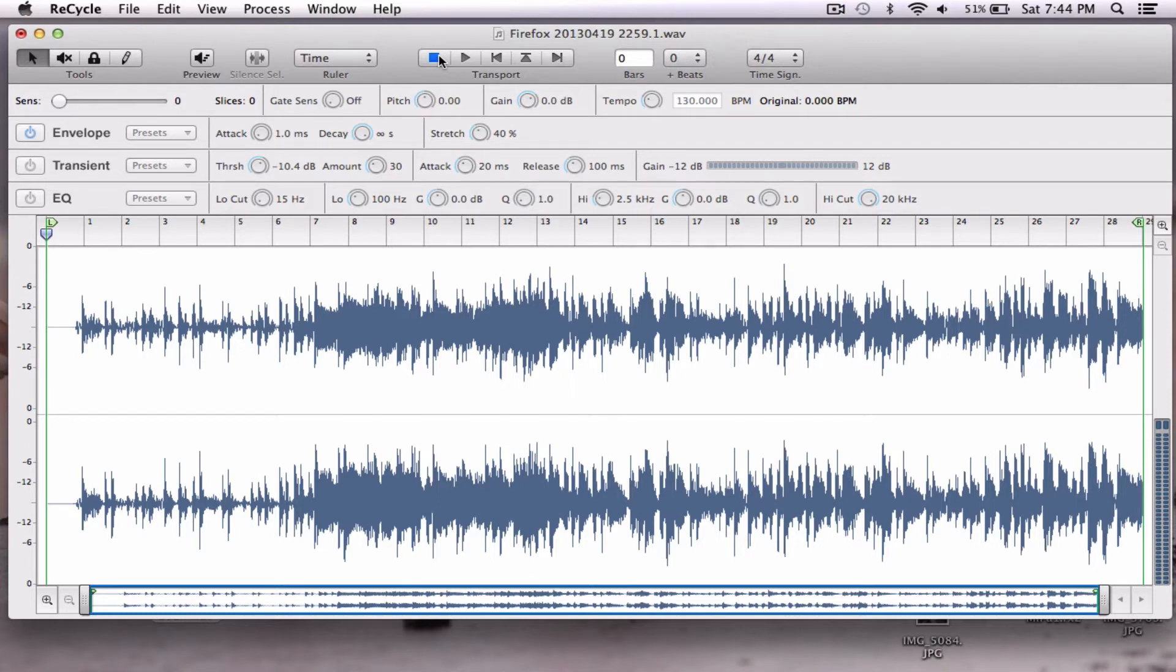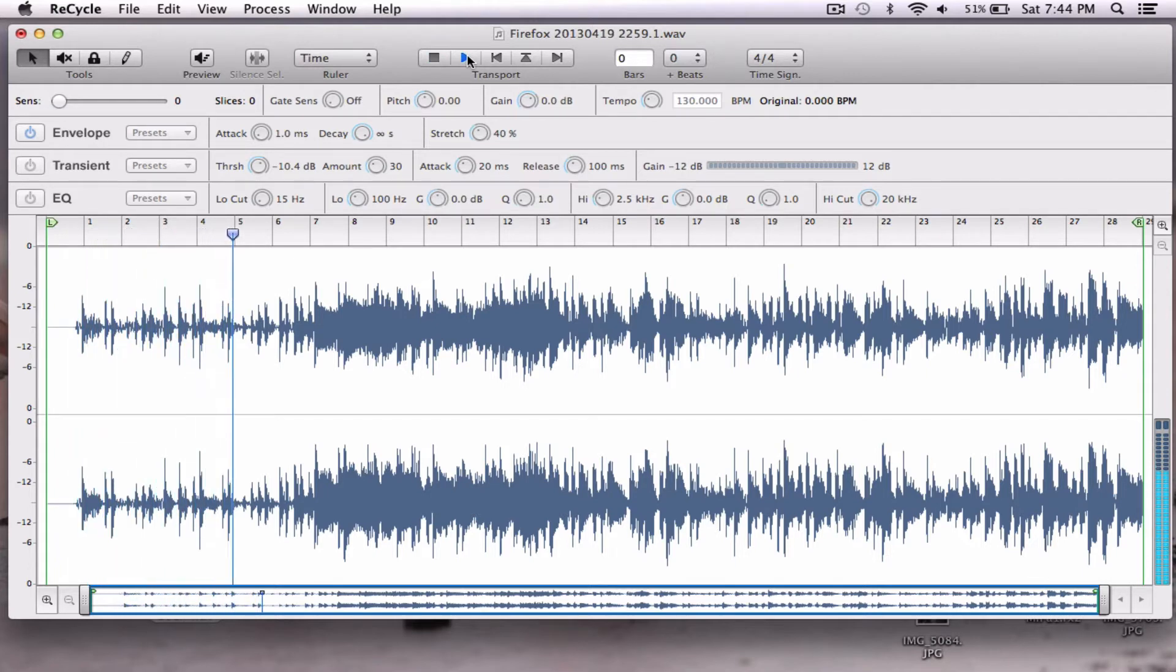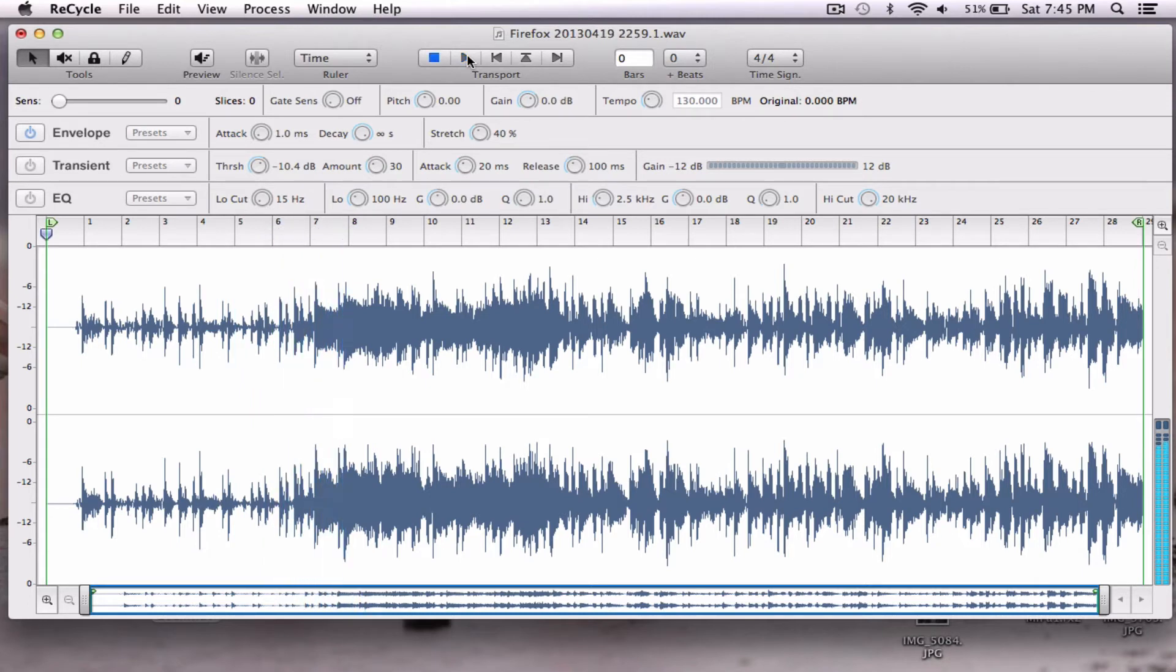Check it out. We need to crop it. The first thing that I do is I listen to it and kind of get a feel for what I want. Cool, so I want it until the beat drops.